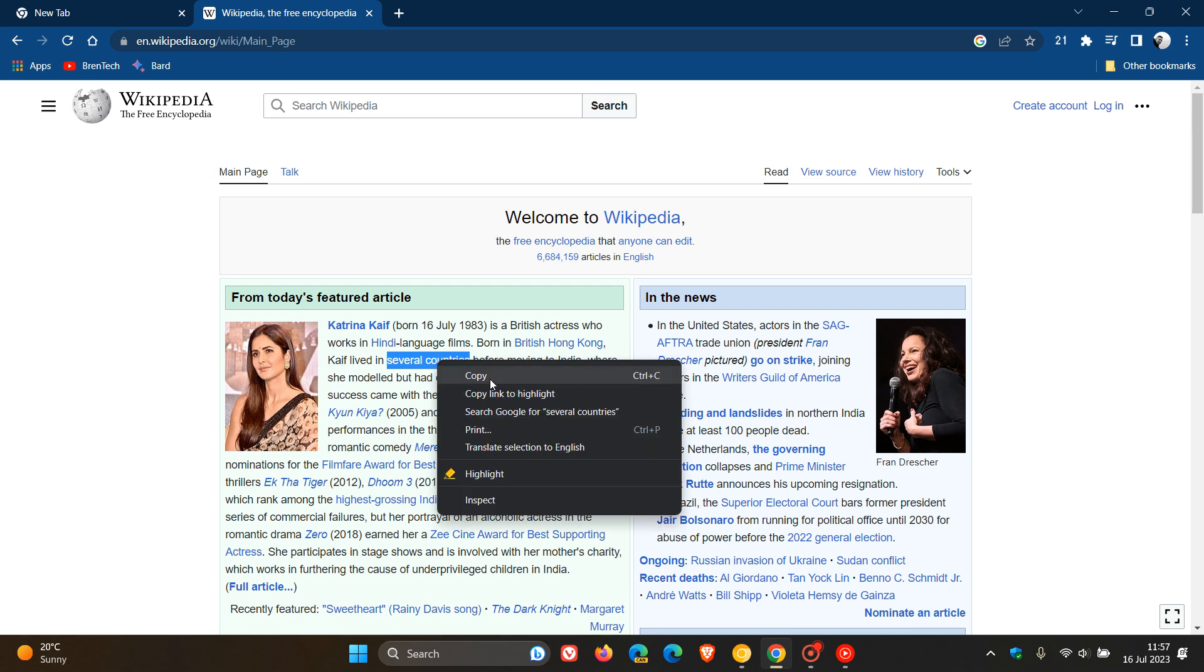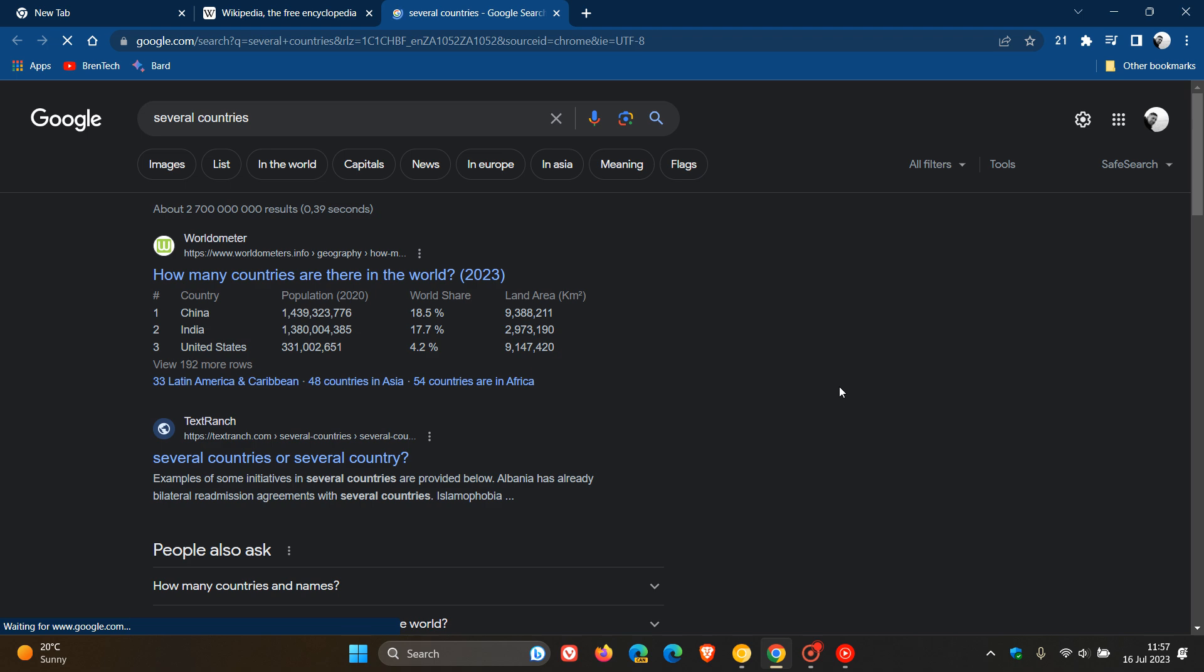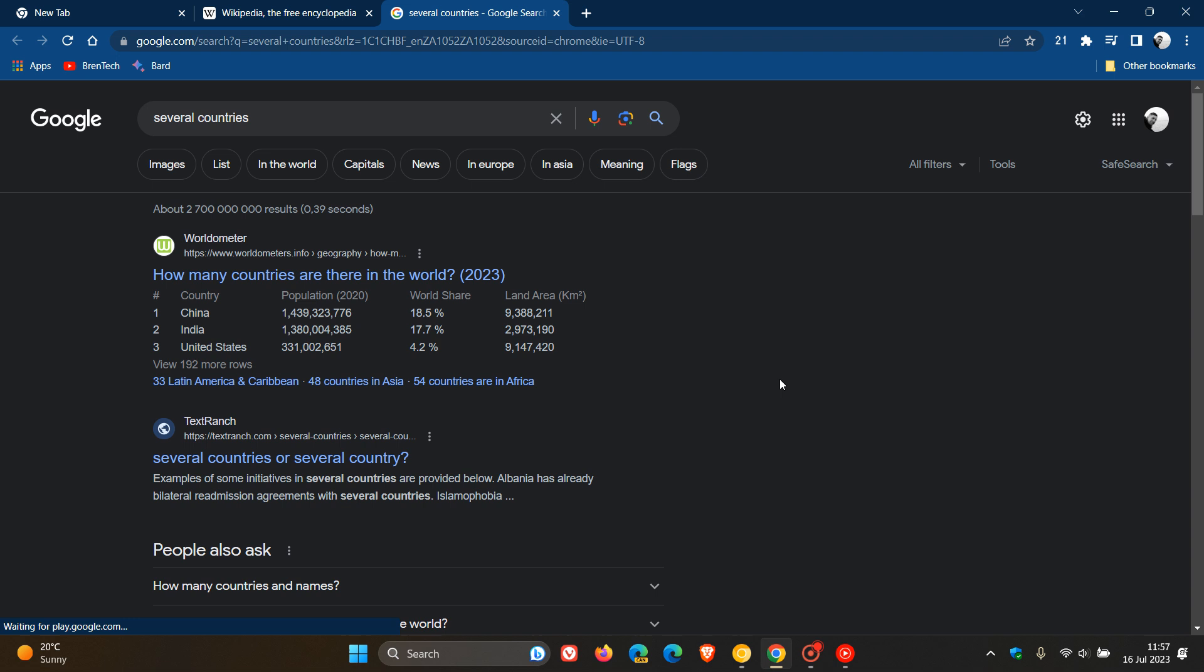Currently in the context menu, when I right-click on any highlighted and selected text, we only get this one option: 'search Google for', and in my example 'several countries'. And if we click on that, it opens up those searches in a new tab and on a new tab page.